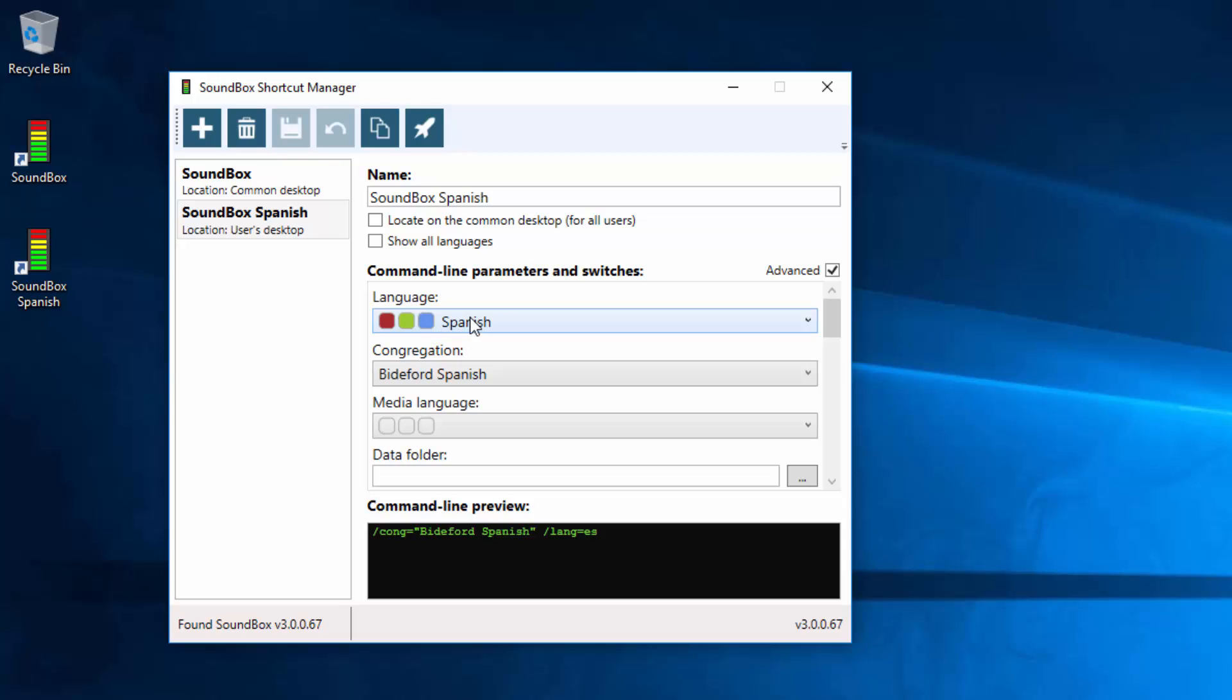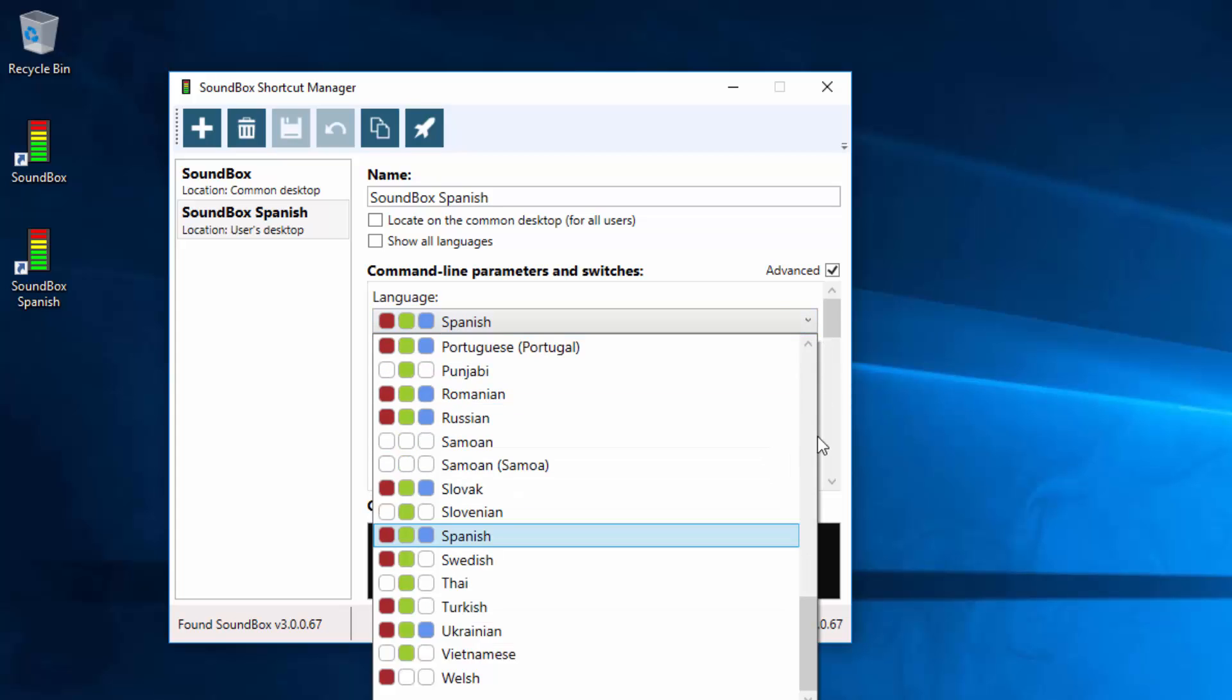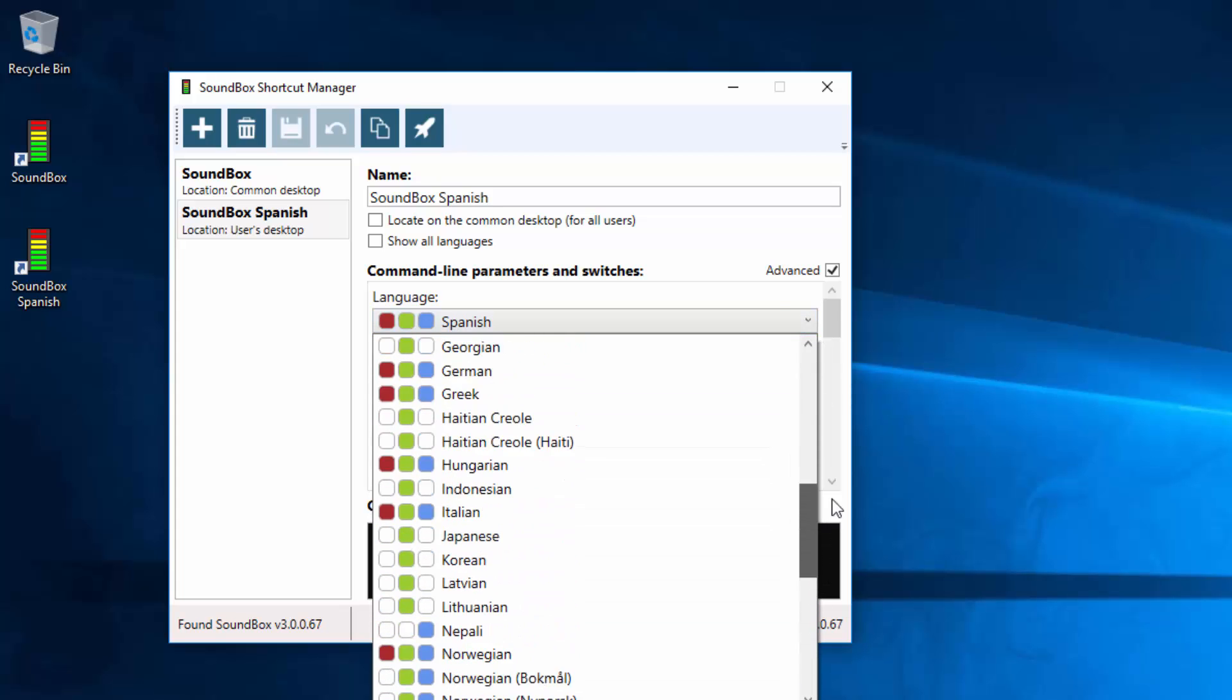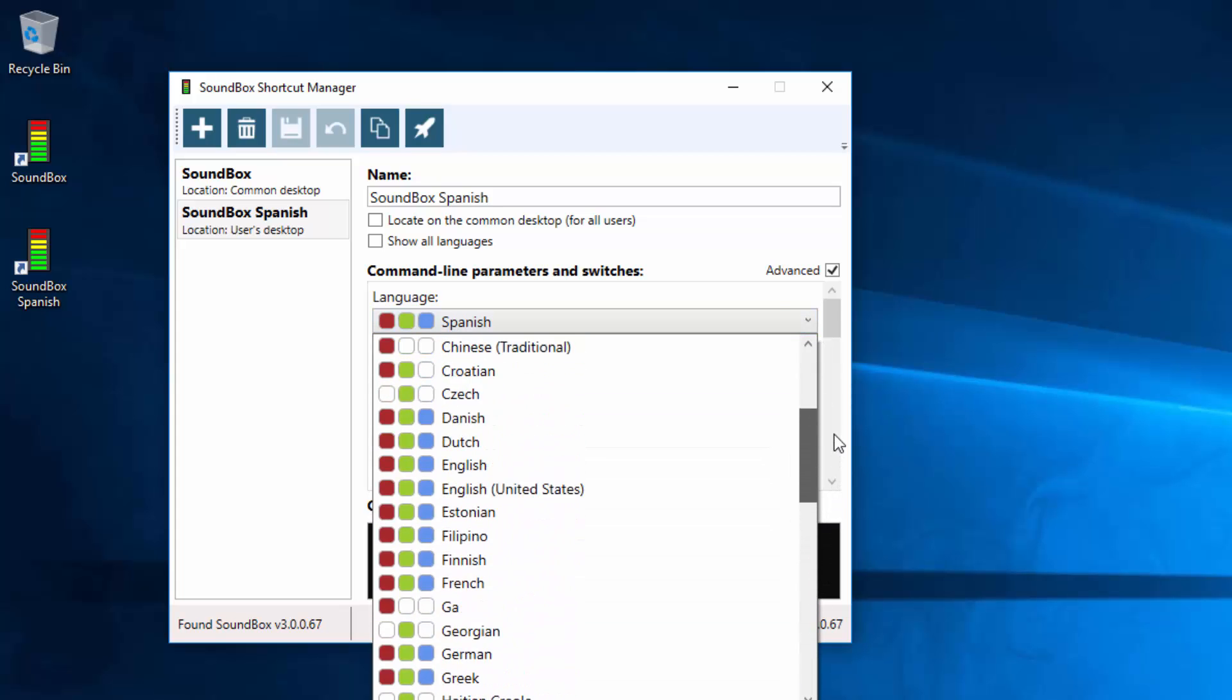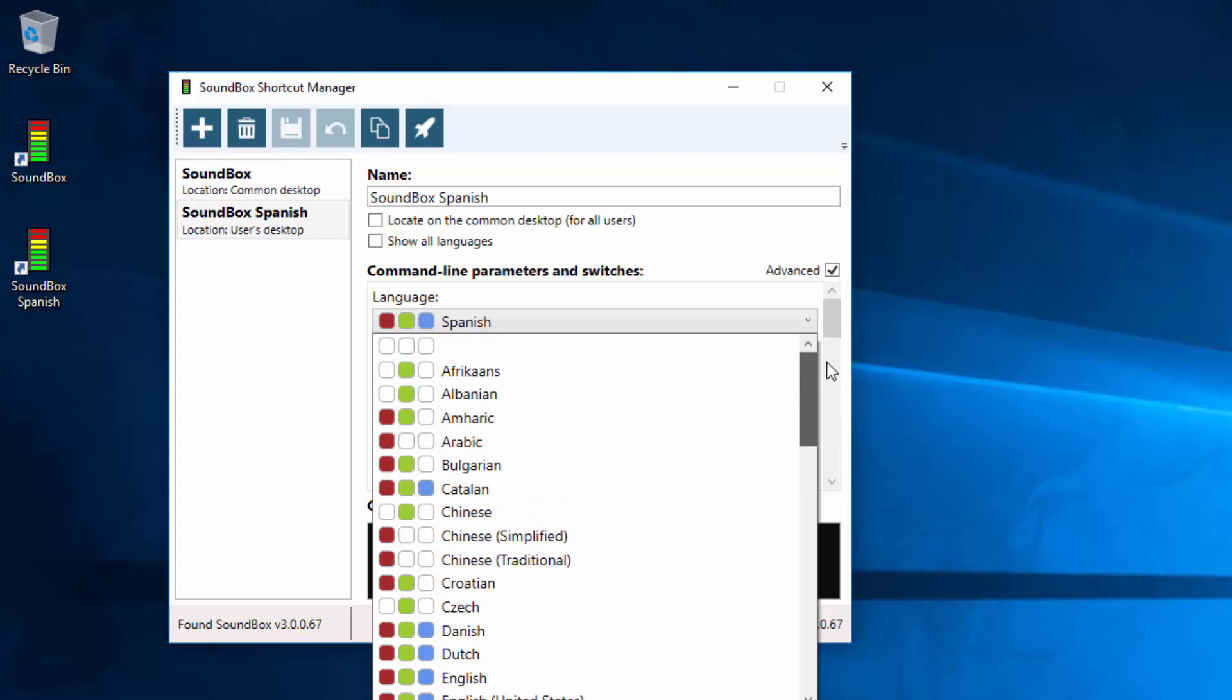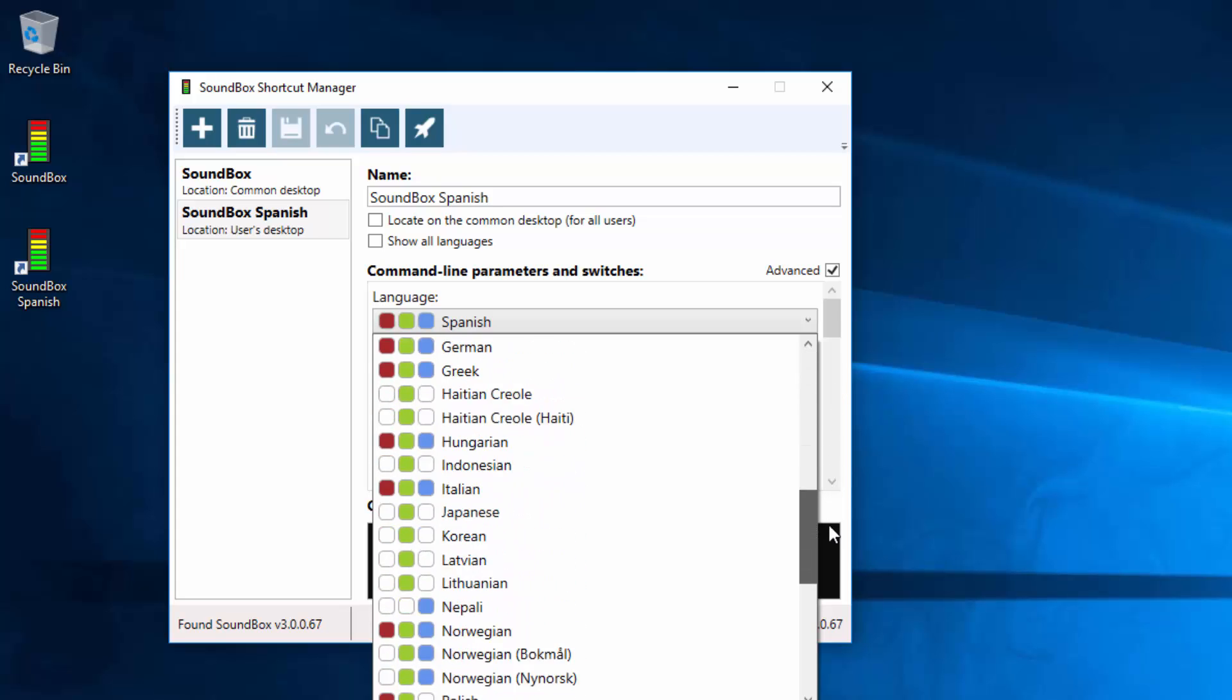They relate to what is available in the languages that you choose. The major languages have got all three lit up which means the program itself is translated into that language. The songs and the lyrics have been translated into that language. And the media is available in that language. But if you look in the list you'll see there's lots of other languages where only one or two or all three are available in that language.